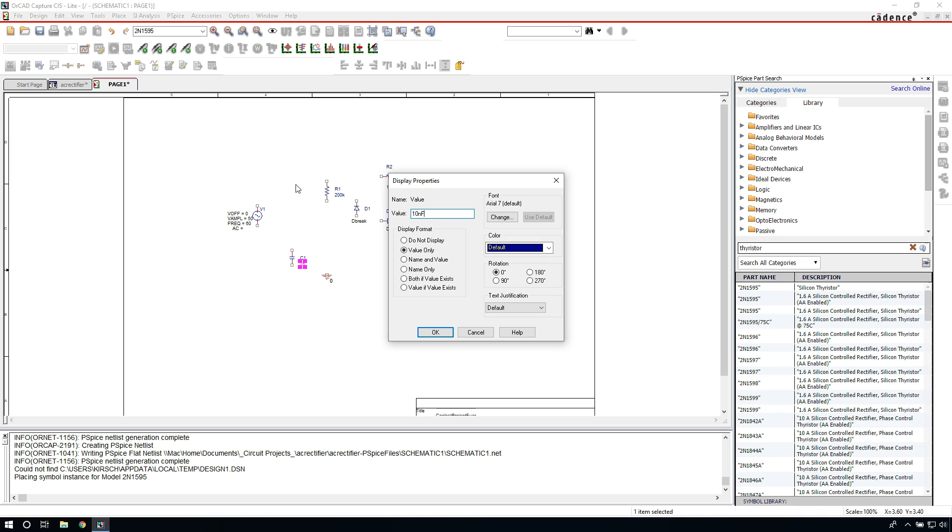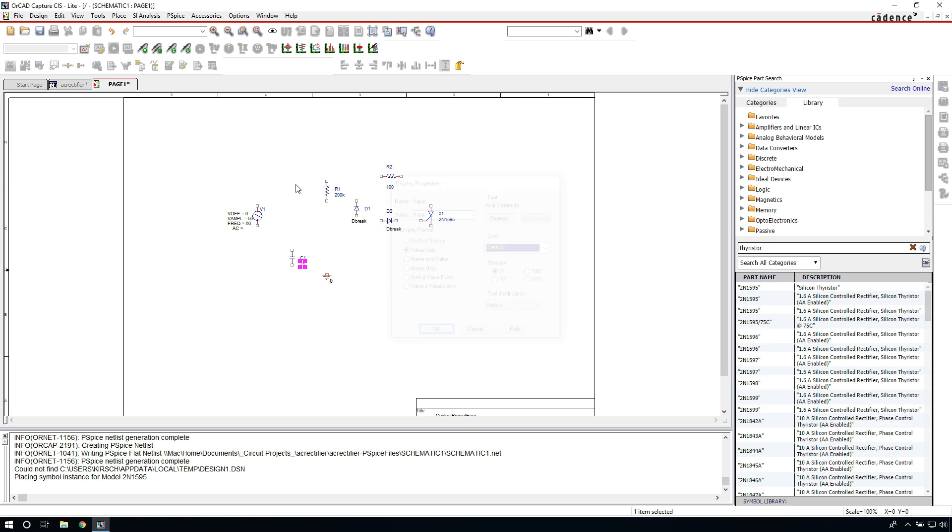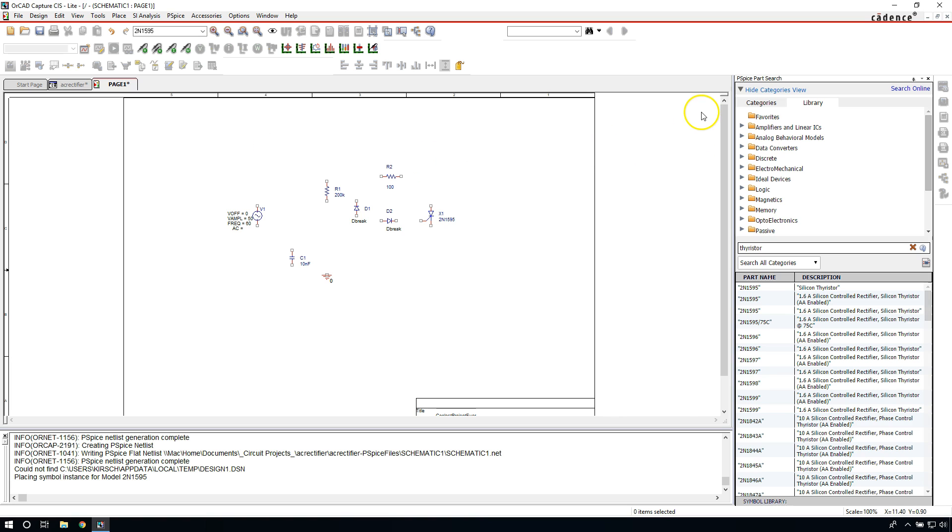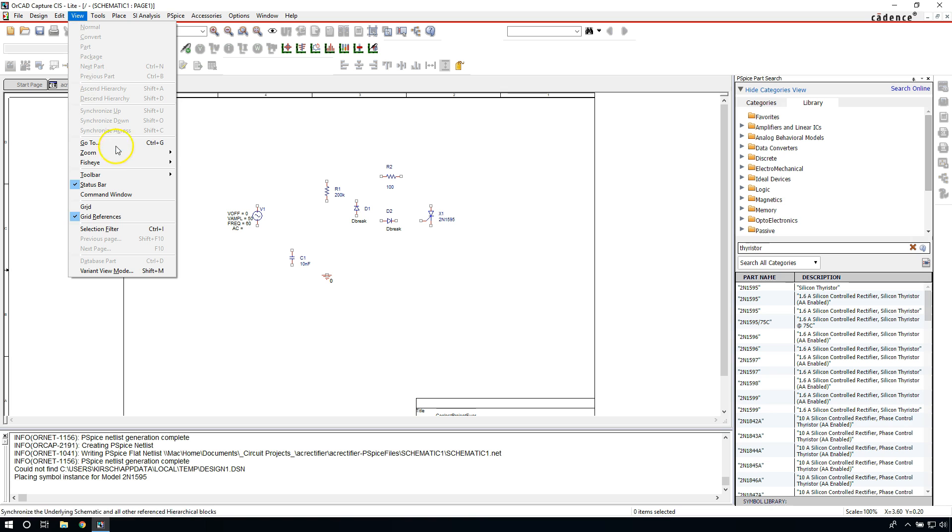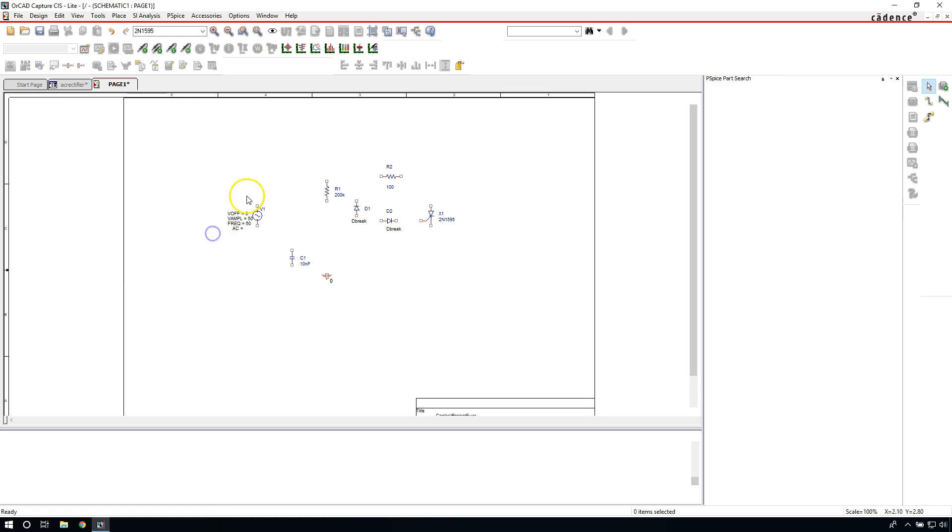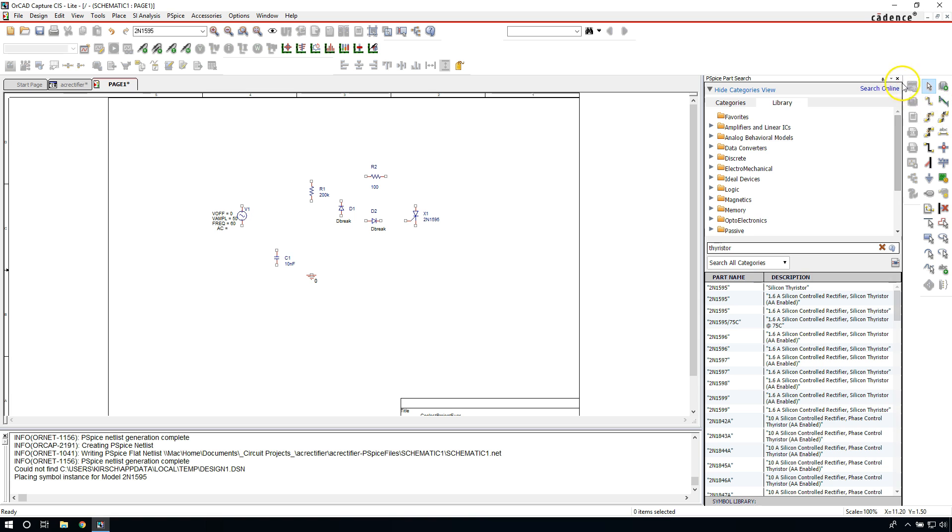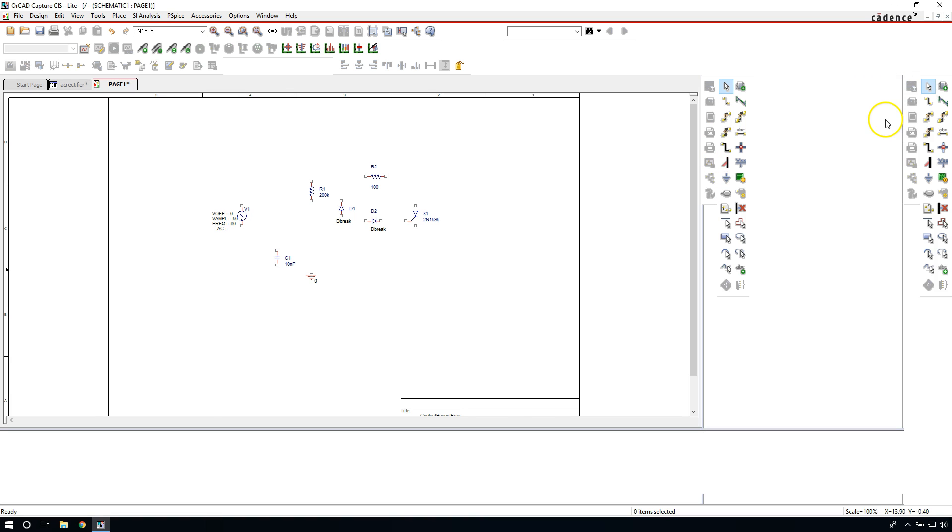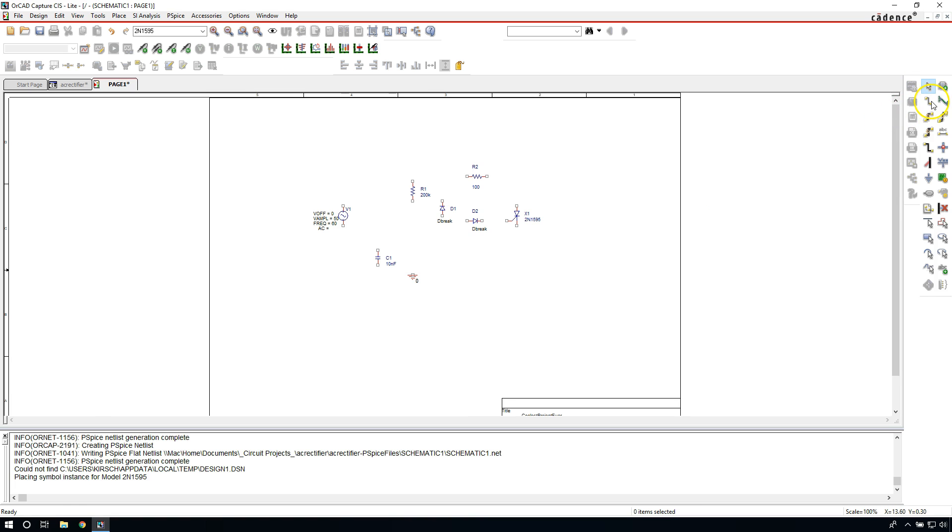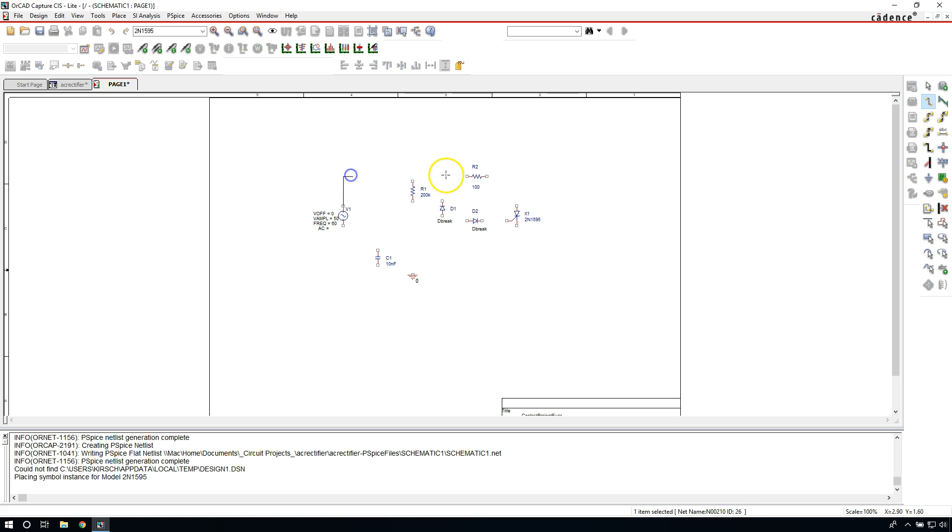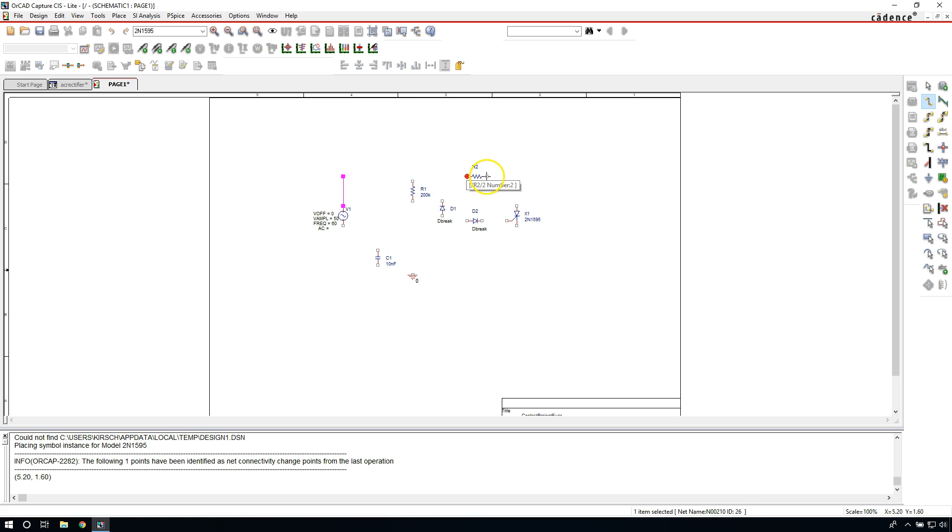Now let's wire this circuit. I don't see an option to connect, to wire. What you can do is go to View, Toolbar, then Draw. This gives you the drawing options. I'm going to close this window. This is the Place Wire command, which is also done by hitting W on your keyboard. So let's wire up the schematic.